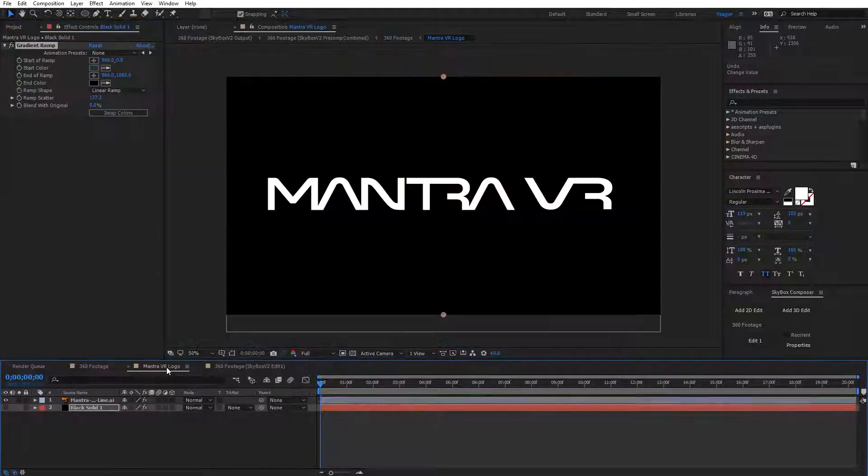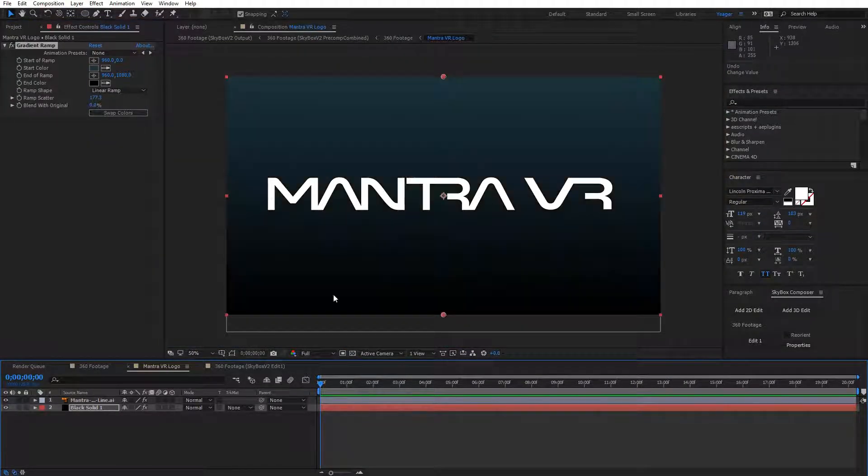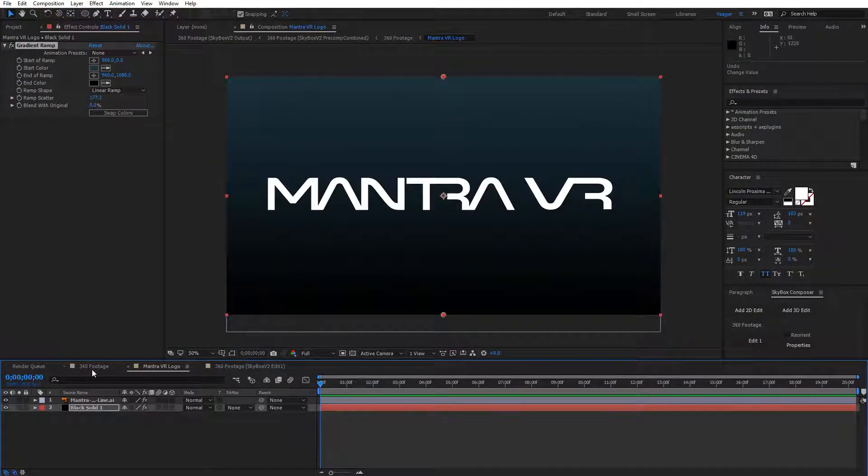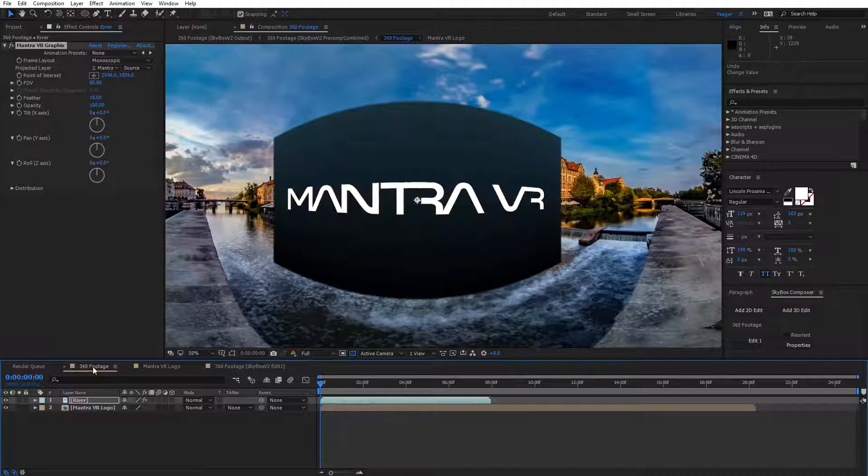So I'm going to go back into my logo and turn on a background layer that I created, just a solid with a gradient on it, so we can see what this effect does. I'll go back to my 360 footage.